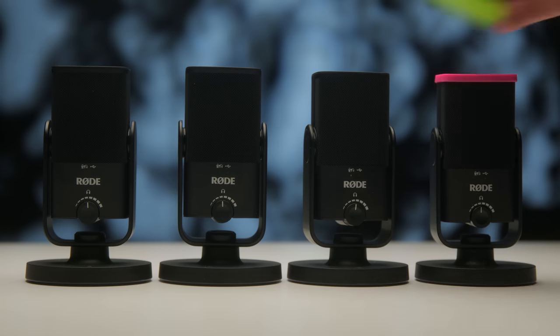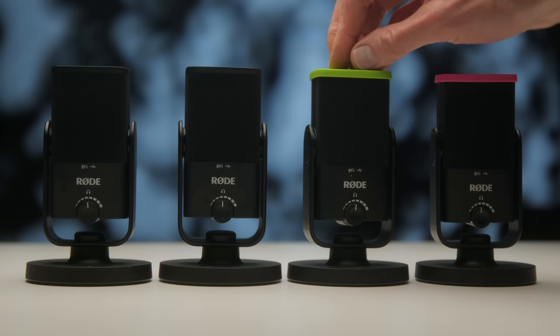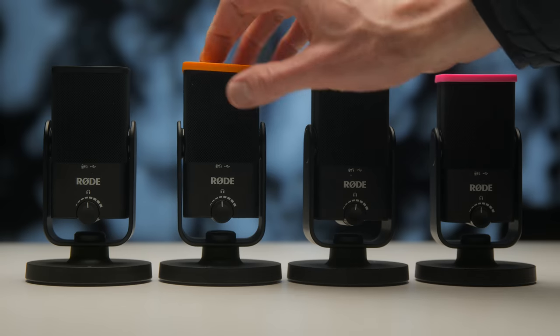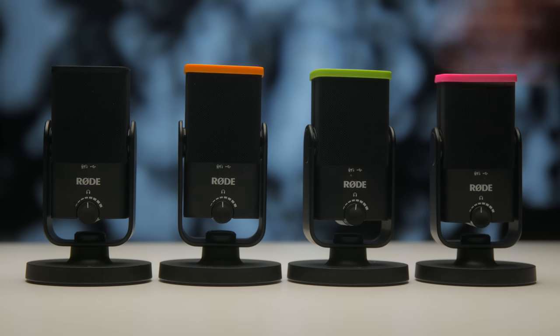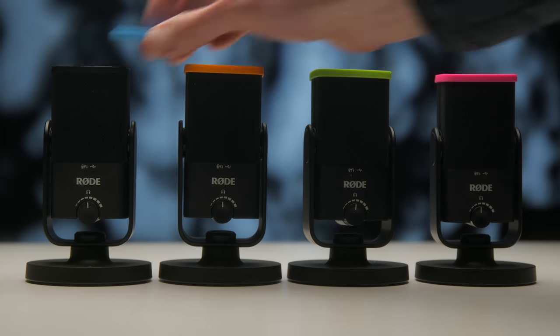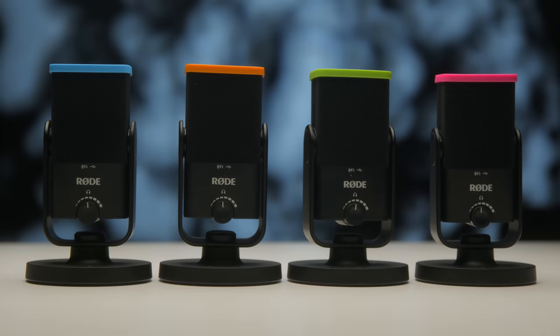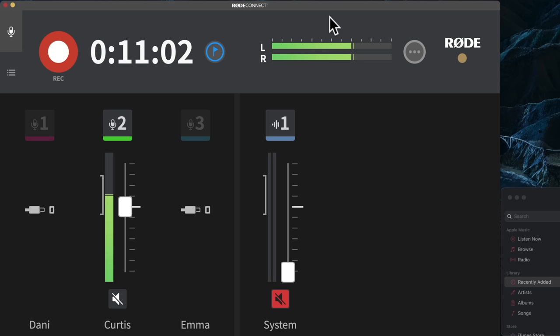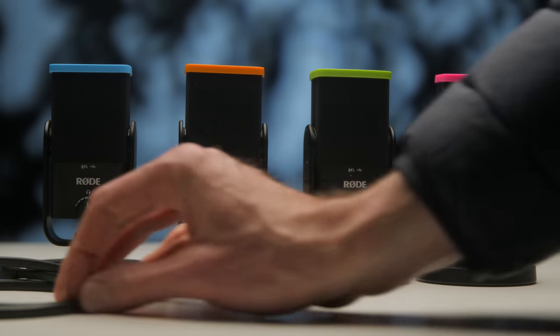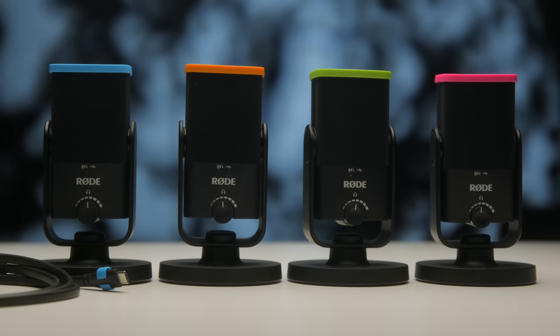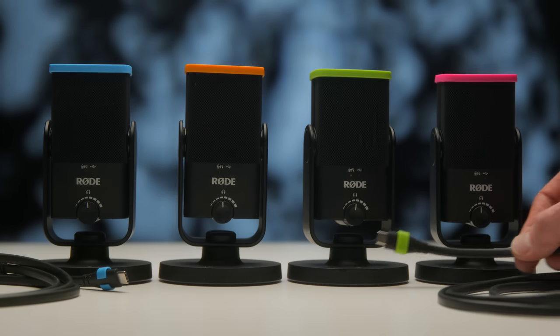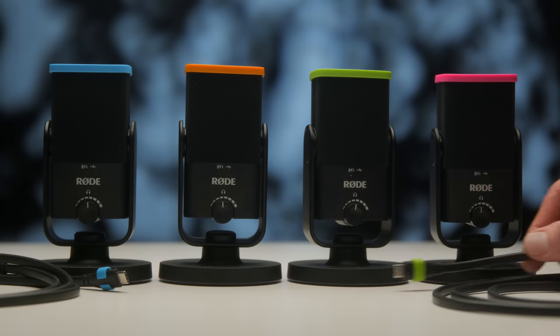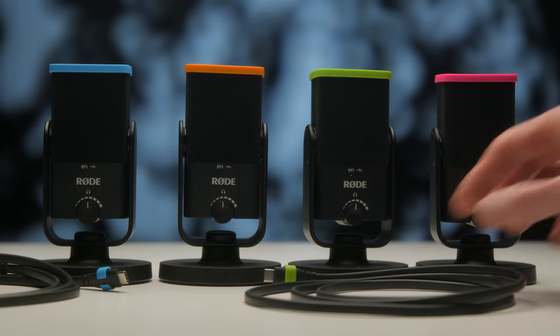Now RODE has also released at the same time this colors pack, which gives you little caps to put on each of the RODE NT USB Minis that you're going to be using, just so you can keep them kind of straight and know which one is which. Because in the app itself, you can see it has the different colors represented. So the one I'm using right now is the one with the green cap. It also comes with these little connectors to go on the RODE USB cables, again, just so you can keep things straight and keep things in order, so you know which is which.